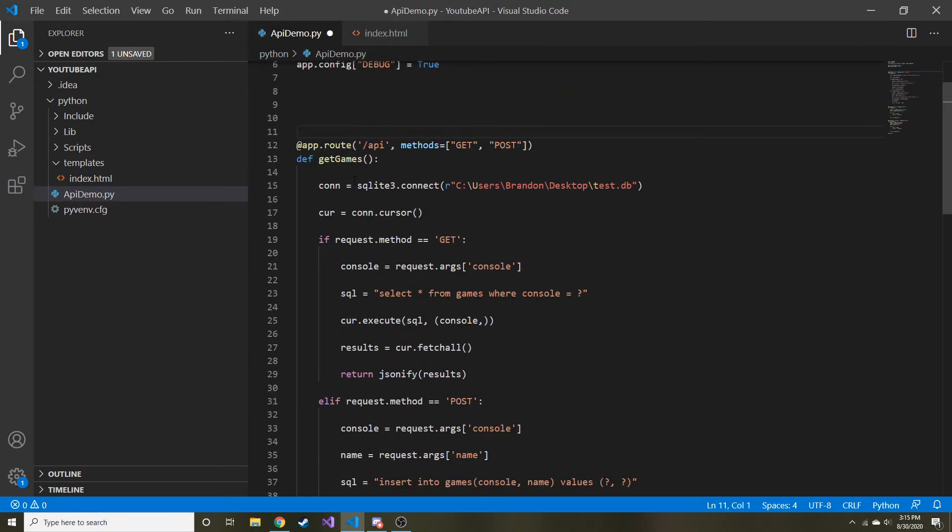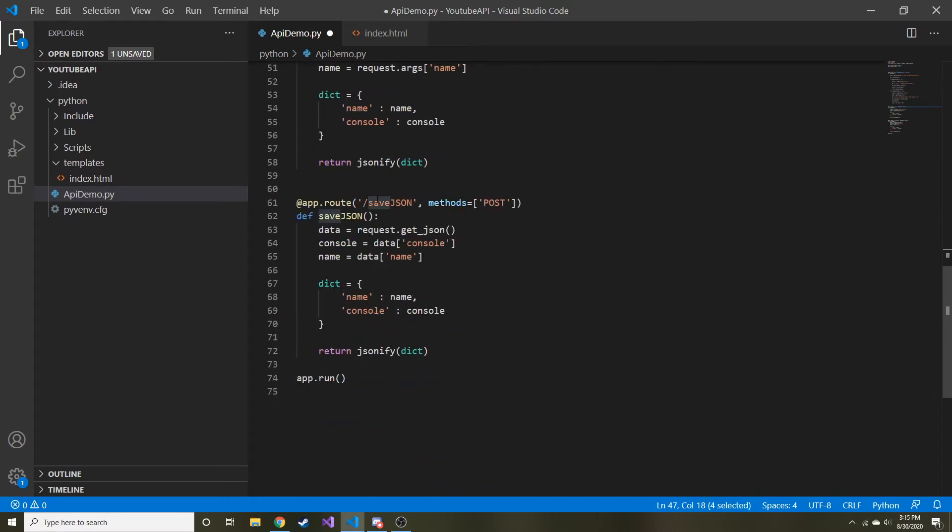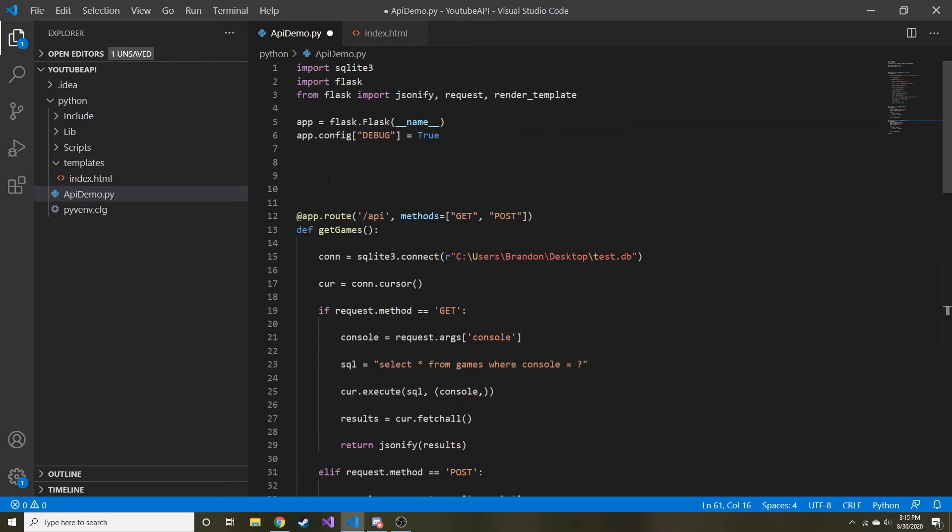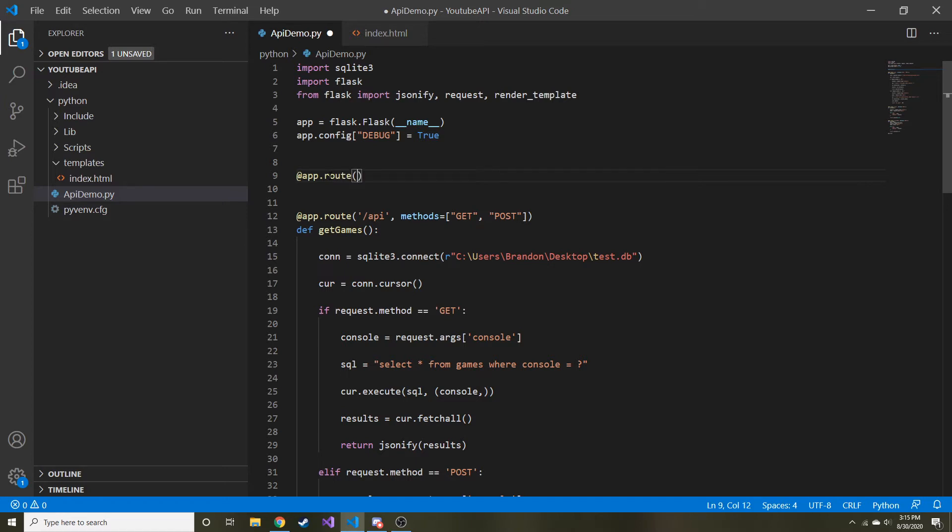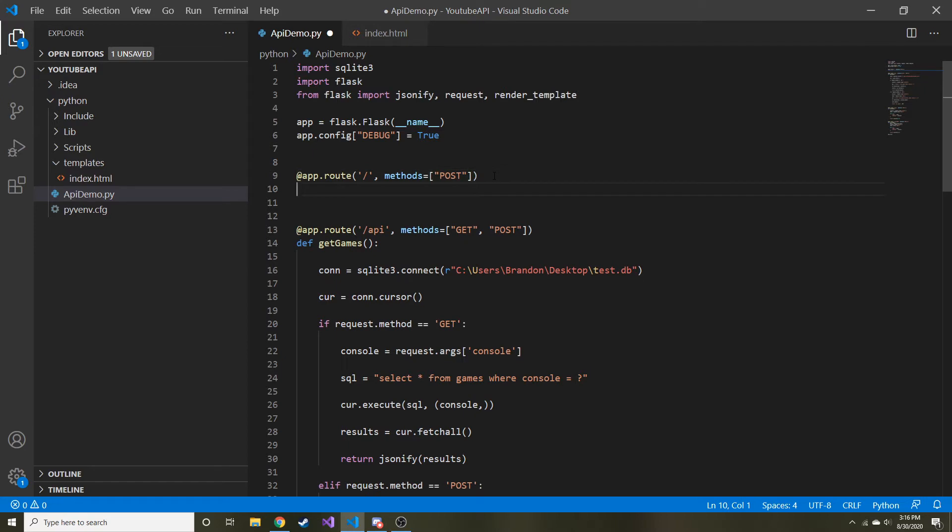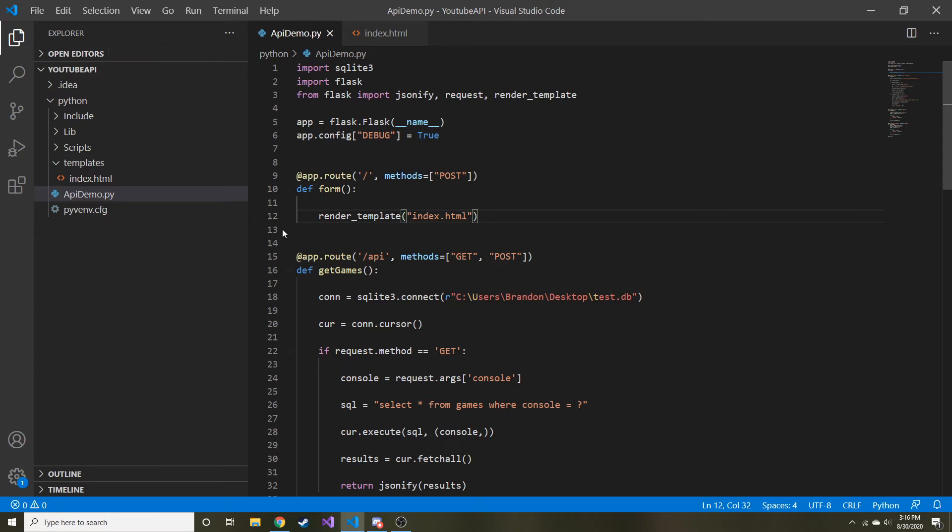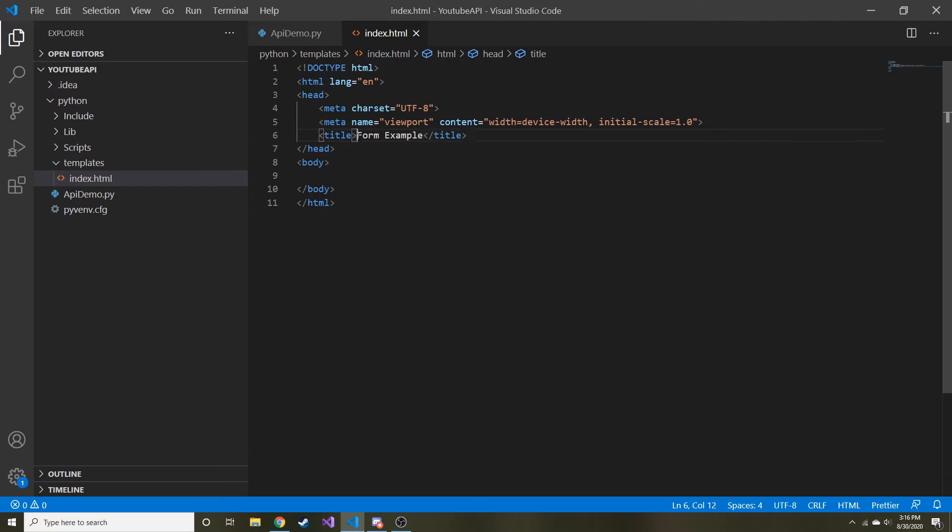If you don't remember, we have an API route and a save route and a save JSON route. We don't have a regular slash route. So let's go ahead and create that. We're going to do app.route and the path is just going to be a slash. I need methods first. Methods is going to equal, let's do POST for now. And this is going to be called form for the function. And let's just render template. What do we call it? Index.html.